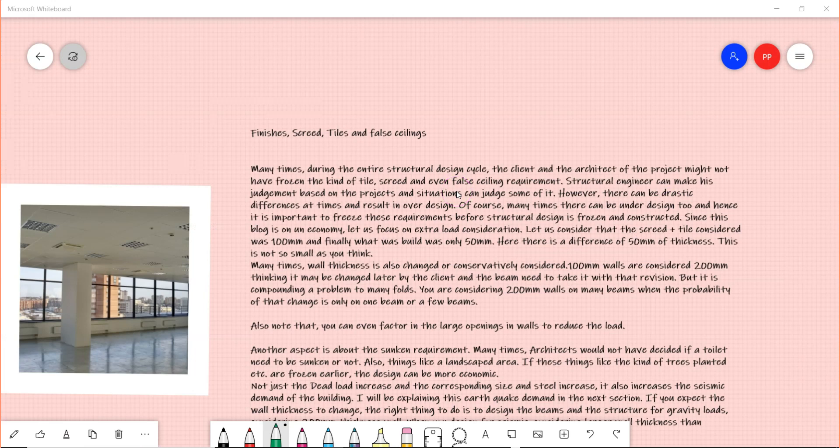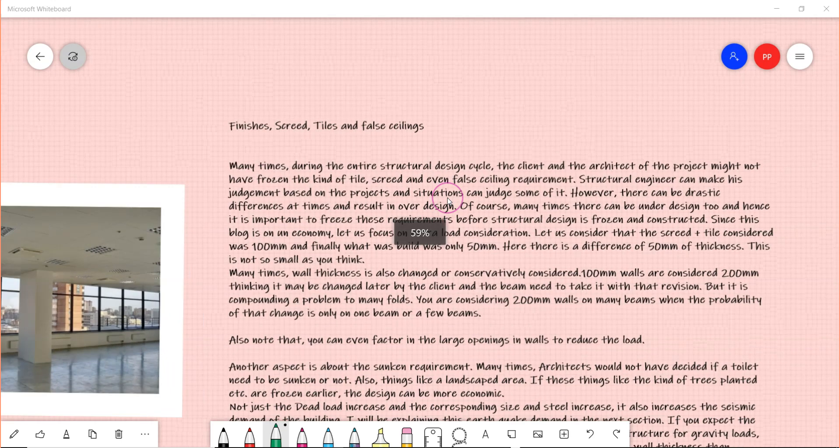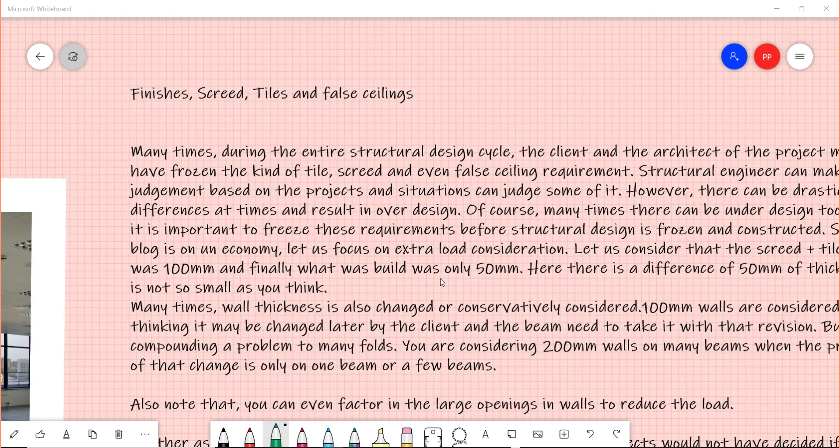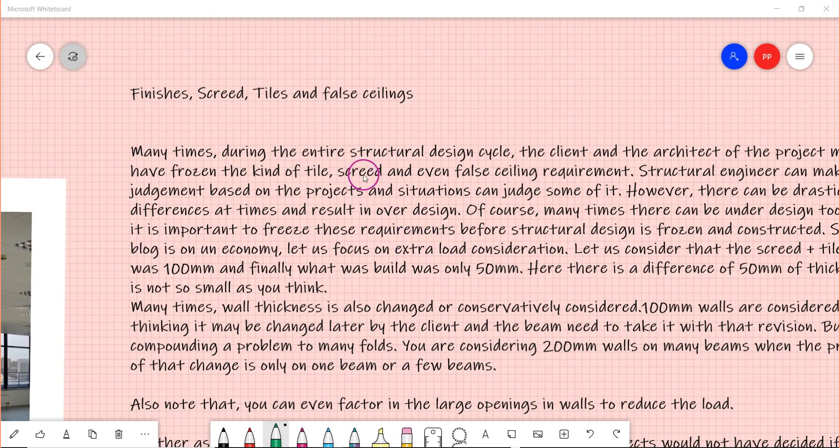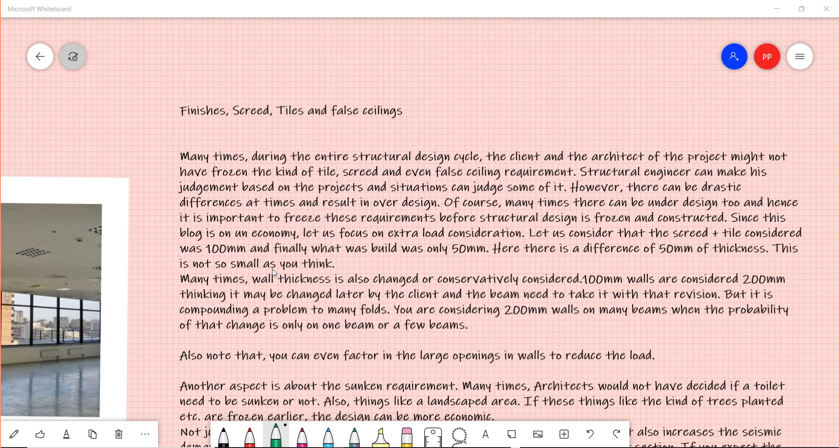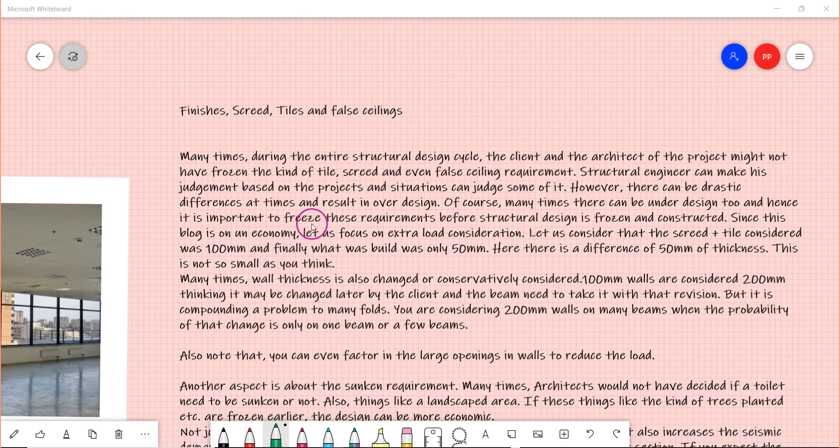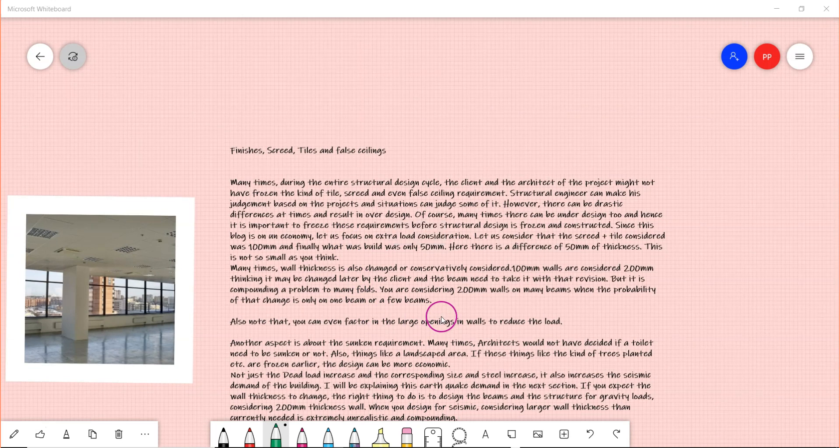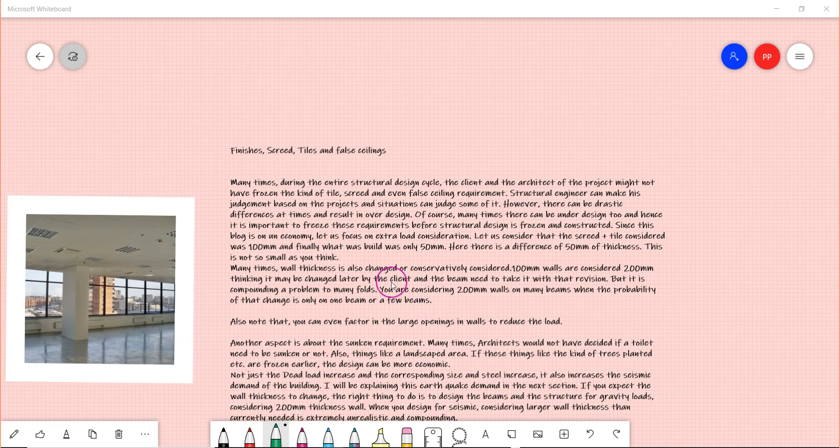The challenges with finishes, screed tiles, and false ceilings are even more. Many times the architect and the client would not have frozen the thickness of the tile or the kind of tile, and therefore we may not be even knowing the screed thickness and the self weight. So we are considering these loads based on our understanding of the project, and it can be too high and compounding if you are considering it without a logical understanding. It will be a good idea to communicate this with the architect and then get all this fixed as soon as possible before we freeze the final design.